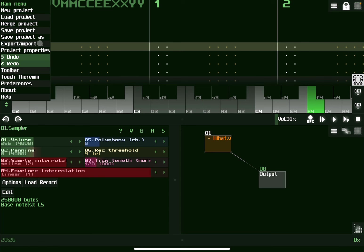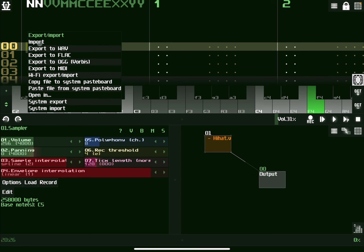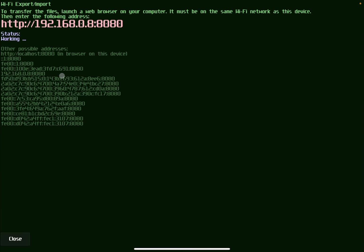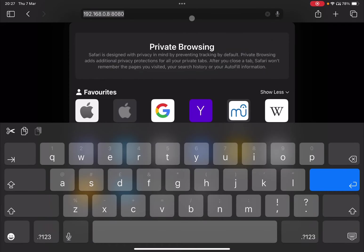Now, if you have a lot of different files, what you might find useful, going back to the menu here, is to actually do a Wi-Fi export and import. Click on it. Now, it will say HTTP and it will give you an address, 192.168.0.8 port 8080 in my case. So, at this point, you can go to a browser.